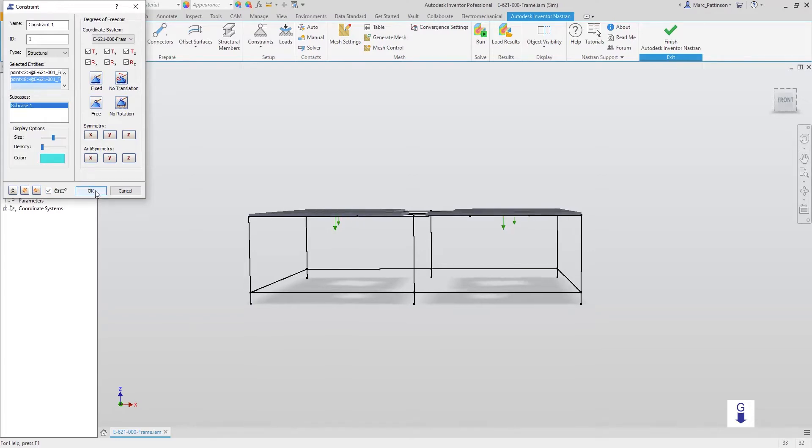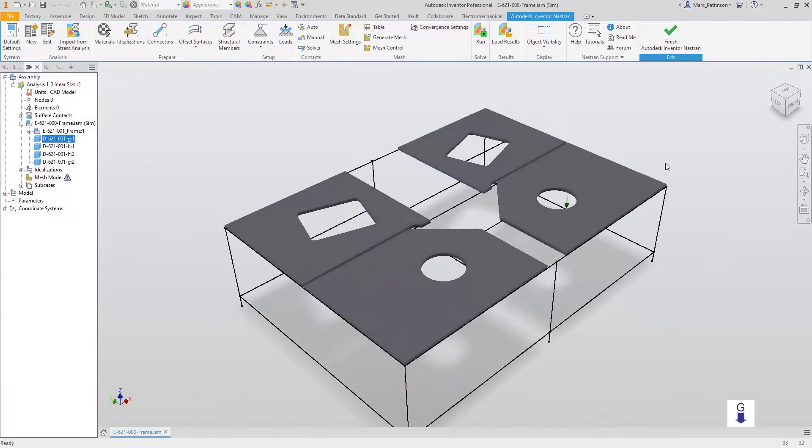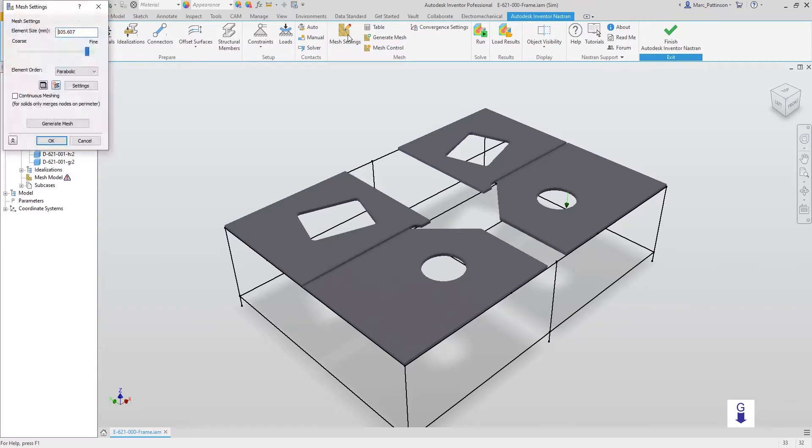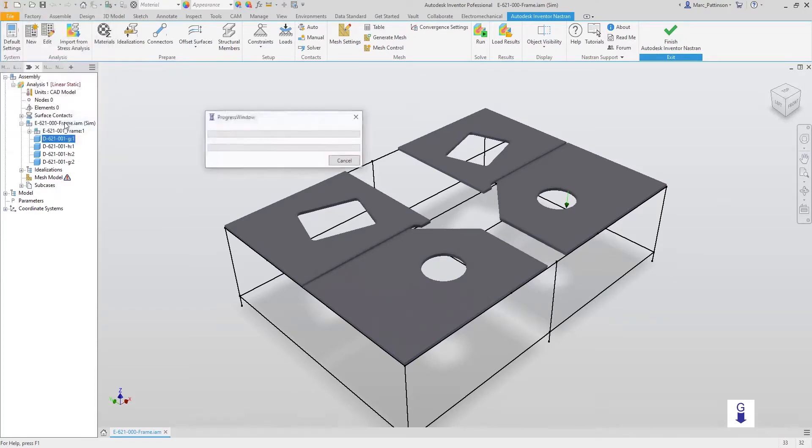Now we need to specify the mesh, and we do this by going into mesh settings and selecting the element size. This is automatic at the moment, but we can specify a finer mesh of 30 if required. Let's specify parabolic. We are now ready to generate our mesh.